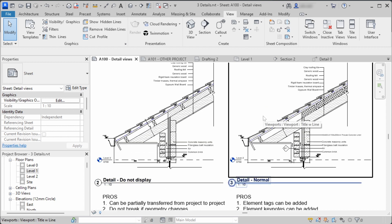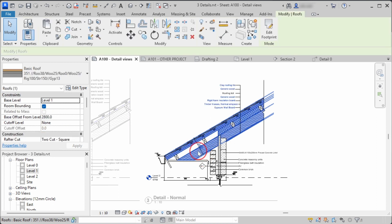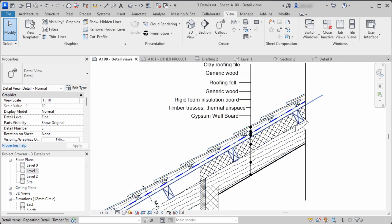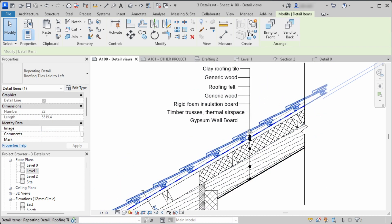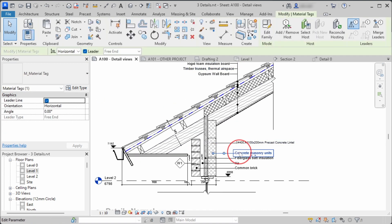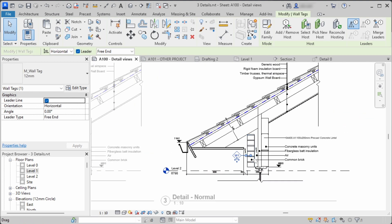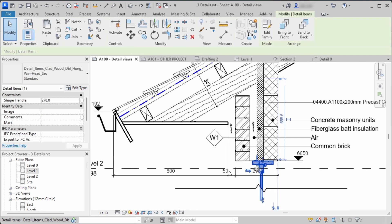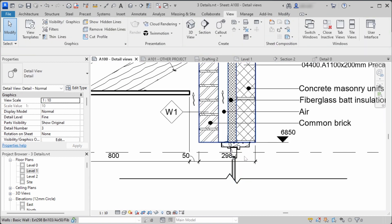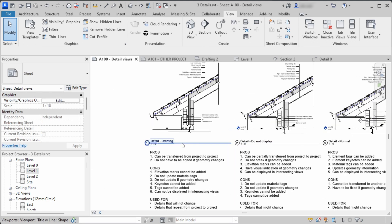In the third way, we leave the model elements visible by setting Display Model to Normal. That way you can select the model elements, and there are also other detail elements like repeating detail elements. You can add material tags, keynotes, wall tags, and roof tags. You can also add detail items — for example, the window is hidden here but I replaced it with a detail item. These are the three different methods of modeling callout details.